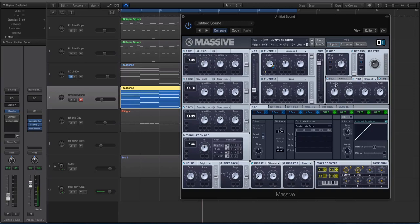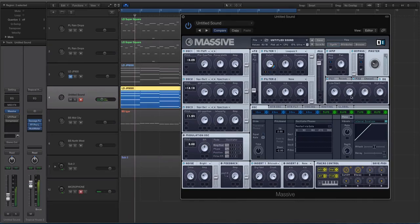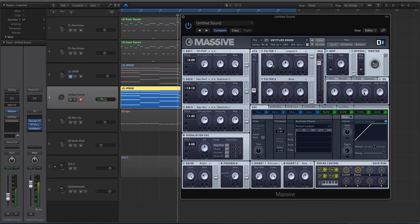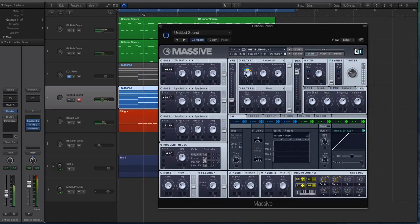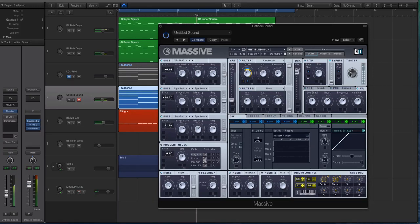So let's go to the EQ. Might turn up the... let's turn the bass down a little bit actually. We're going to turn this boost up a little bit.